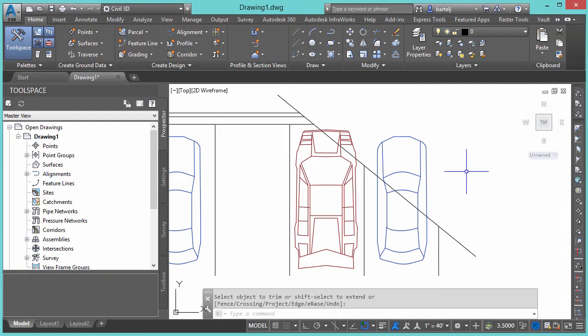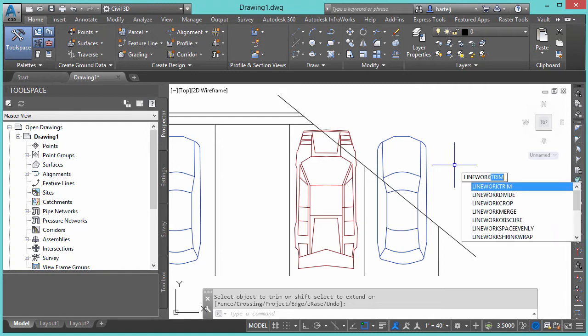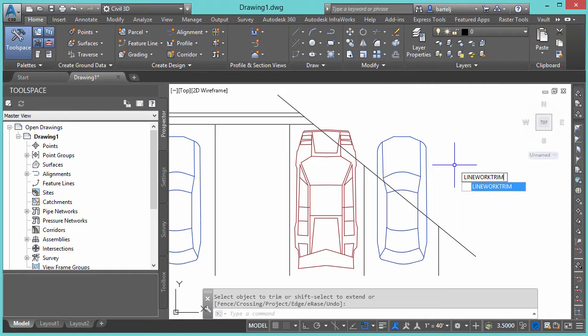Well, within Civil 3D anyway, there's a couple of undocumented commands that will allow us to perform some functions that will give us the ability to trim these blocks. The first one we're going to look at is called Line Work Trim. And I can access that, and actually I believe the only way I'm going to access that is by typing it in. So I'm going to type in Line Work Trim. We'll hit Enter.